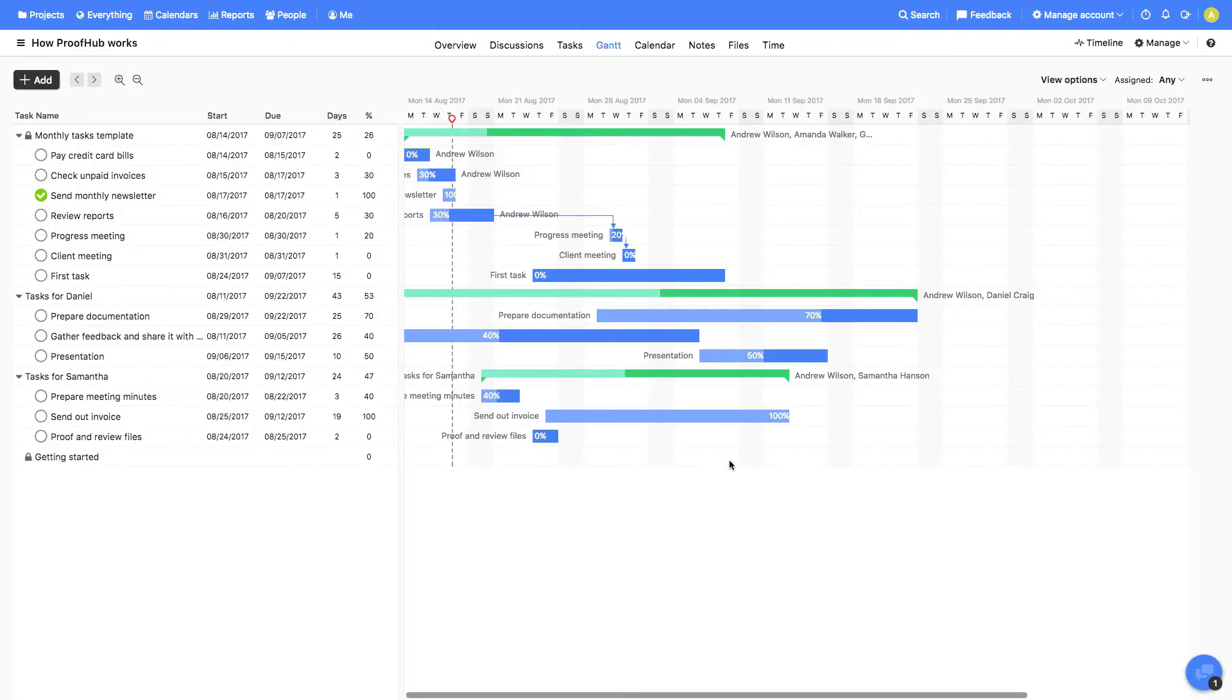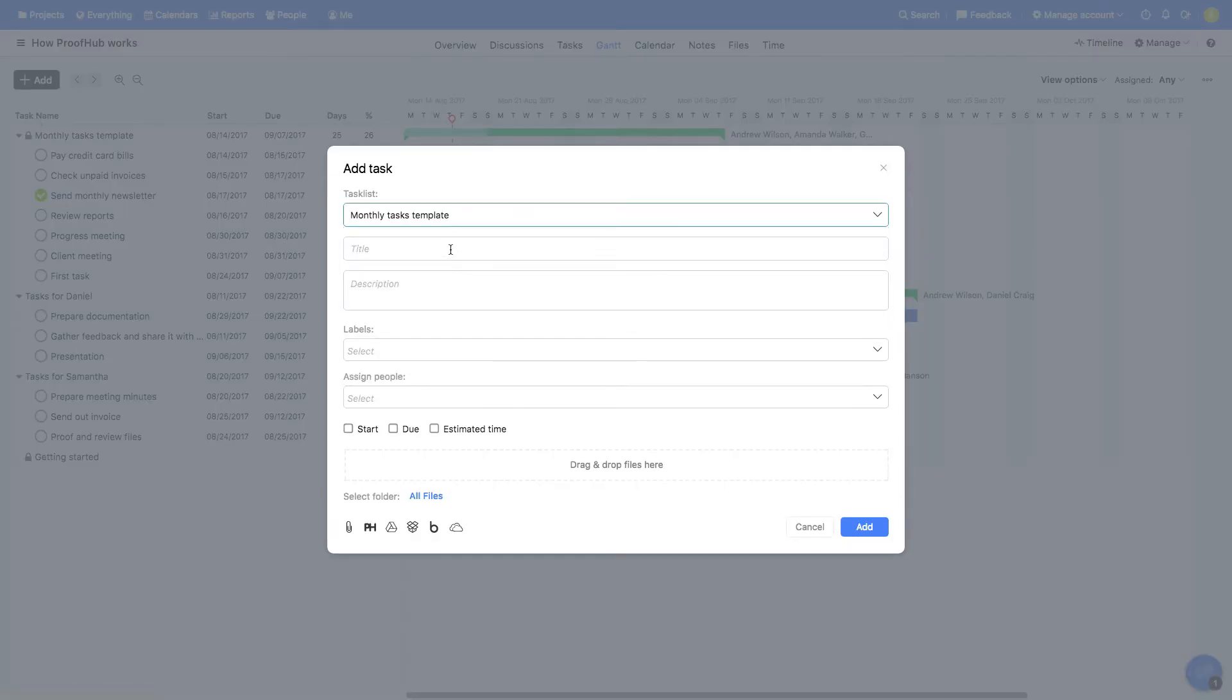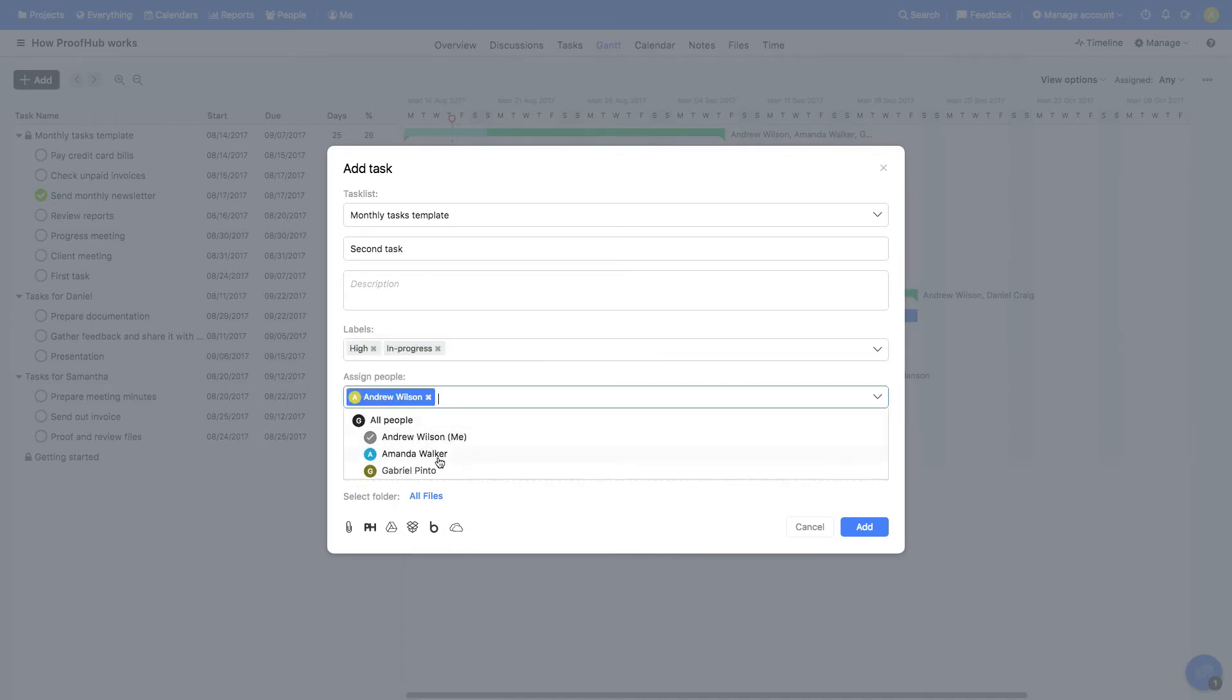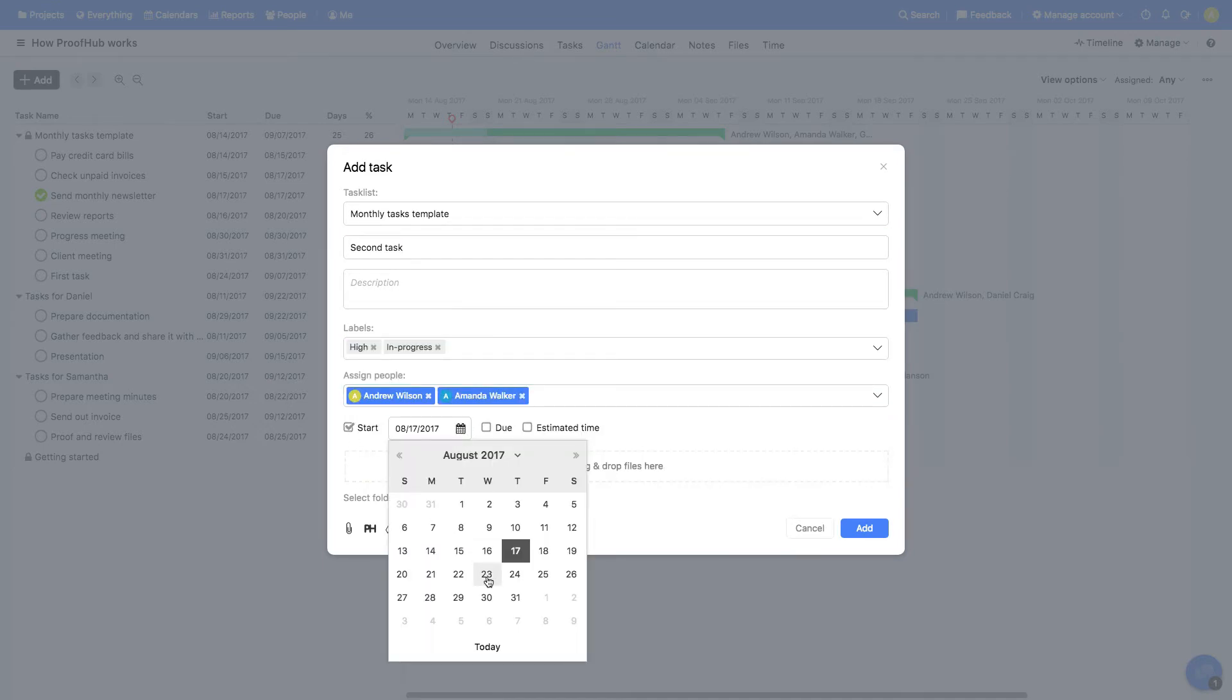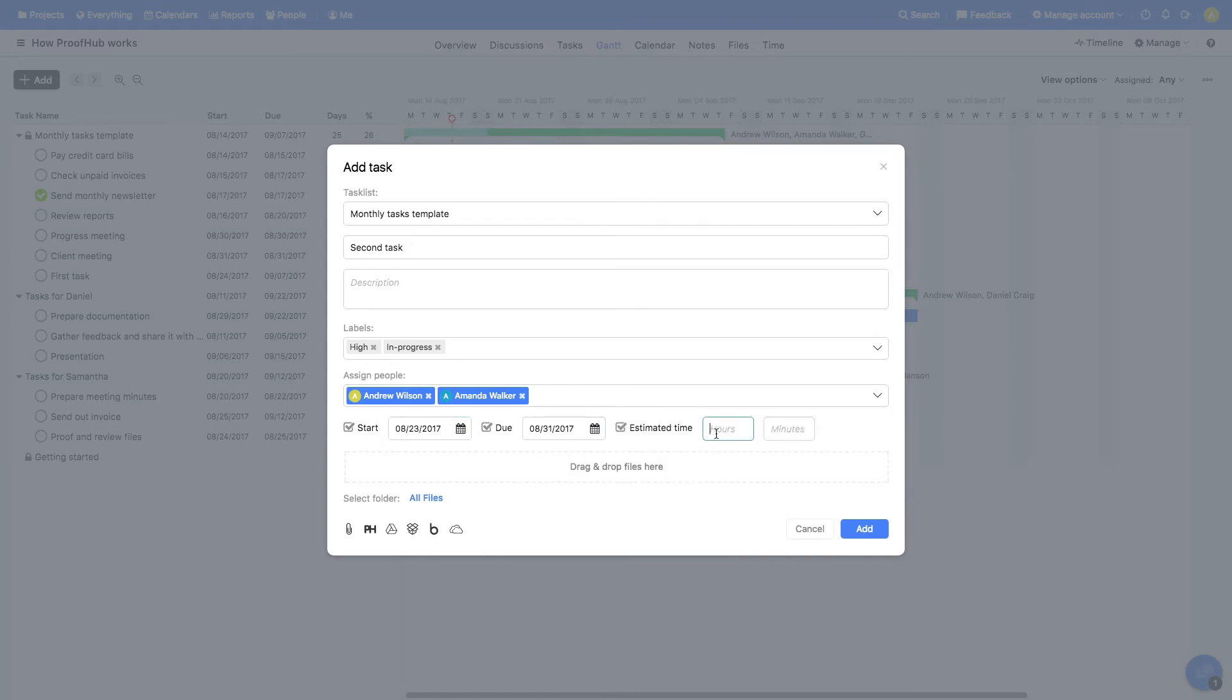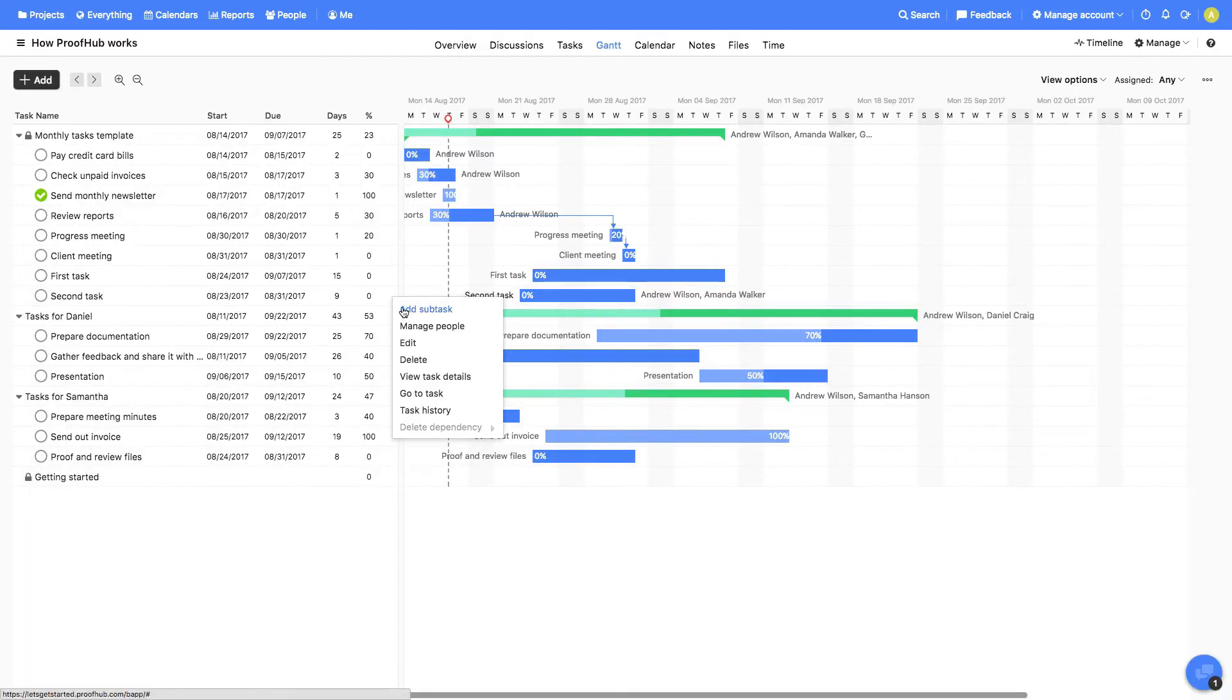We'll now add a new task in the list. Select the task list, add the title of the task, some description, add labels and assign it to some people. Give it a start and end date and enter estimated hours. You can also attach files from your computer or from third-party sources. Also, subtasks can be added from here.